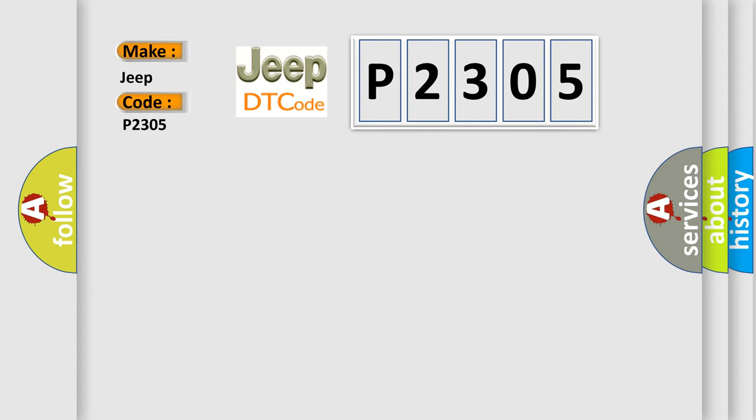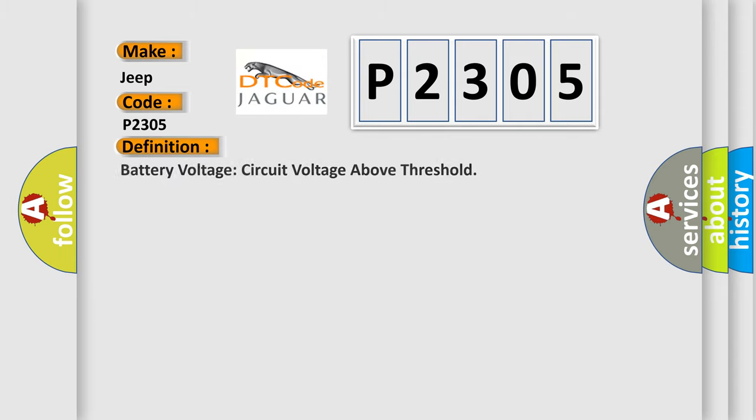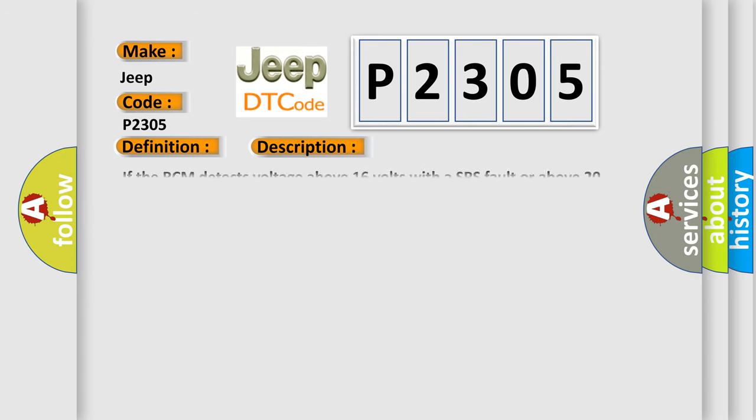The basic definition is Battery voltage circuit voltage above threshold. And now this is a short description of this DTC code. If the RCM detects voltage above 16 volts with a SRS fault or above 20 volts without a SRS fault, it sets this DTC.